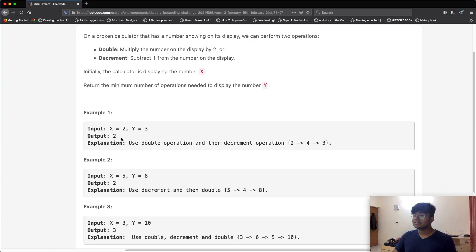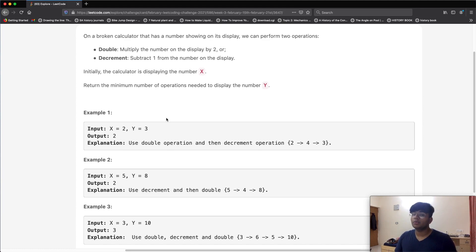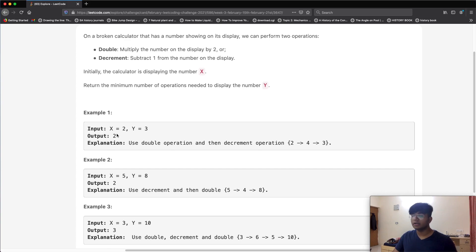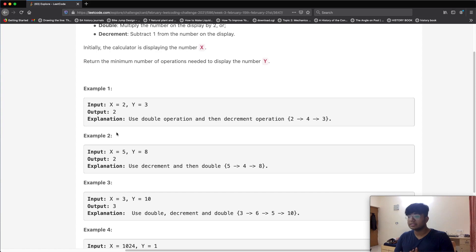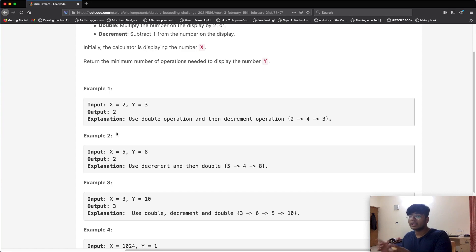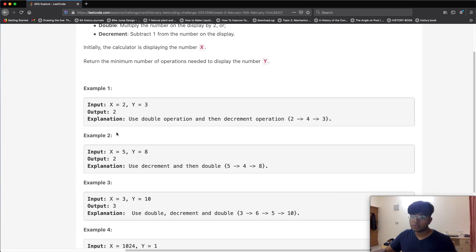For an odd number like y=3: we increment y to four, then divide by two to get two — two total steps. We're essentially looping: if y is odd, increment it; if y is even, divide by two. We keep doing this until y is less than or equal to x, then just find the difference.